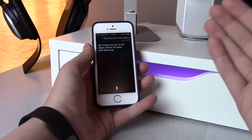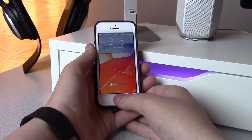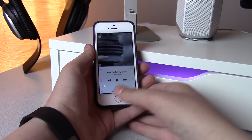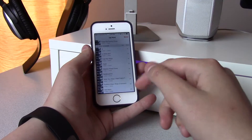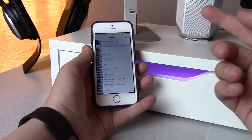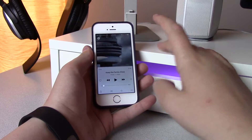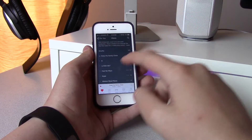Just to prove it, if I unlock the phone and go here, you can see it added all the songs from the album up next.